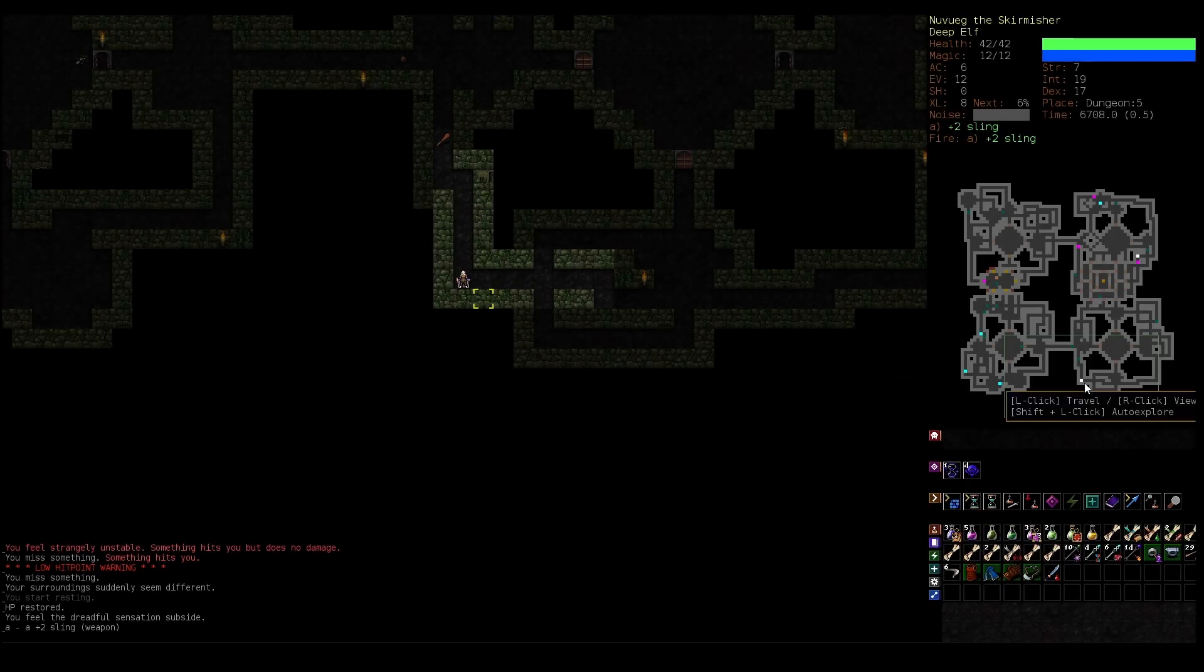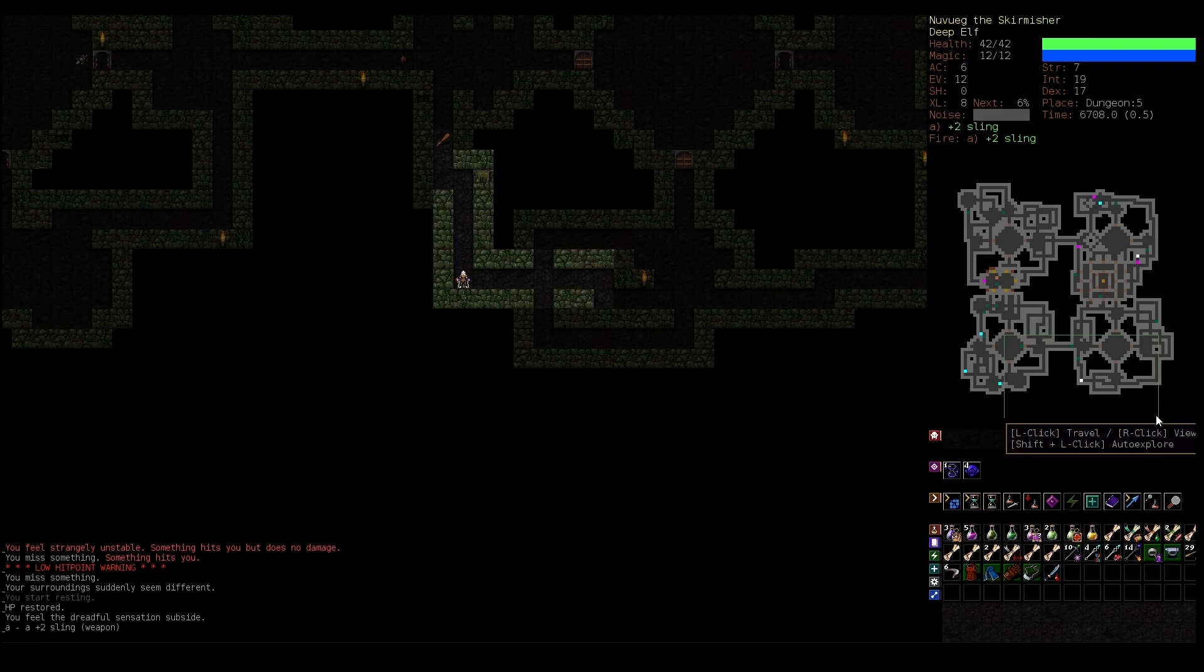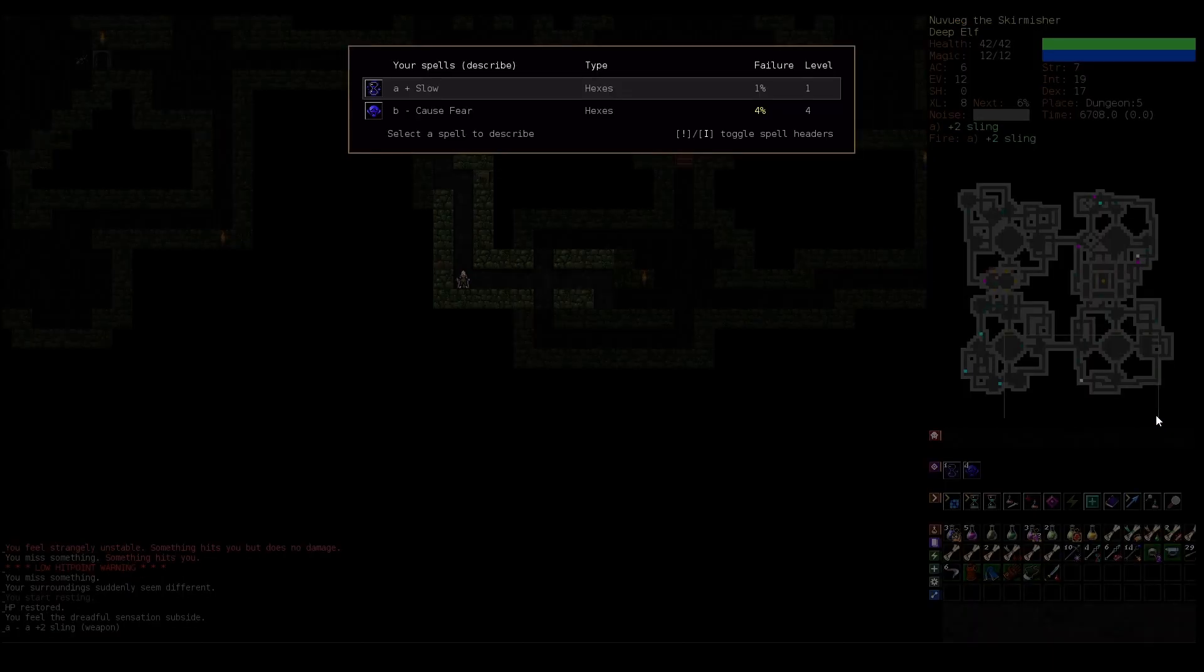Alright, hello, this is GooseRoonie, and we are doing some more Dungeon Crawl Stone Soup, playing my ranged Deep Elf, technically a Deep Elf Hexer.